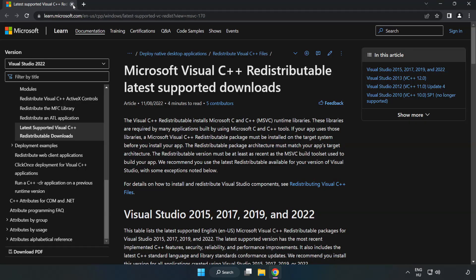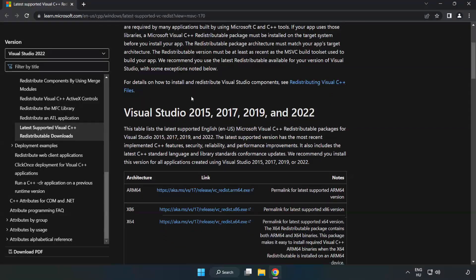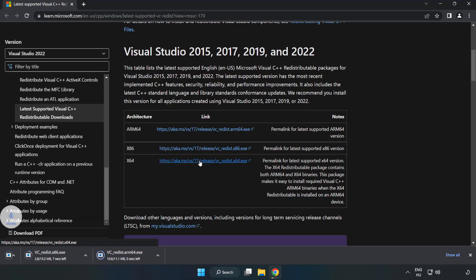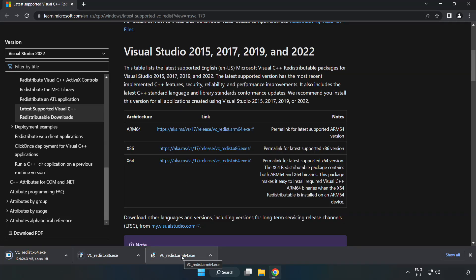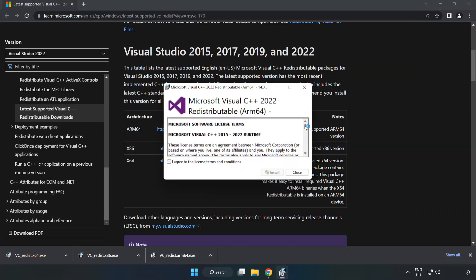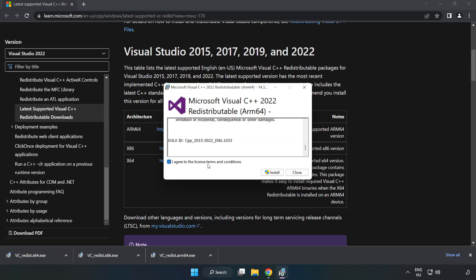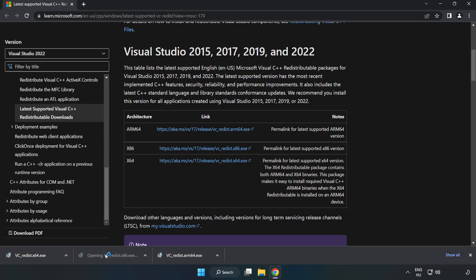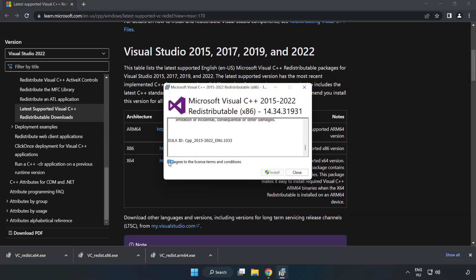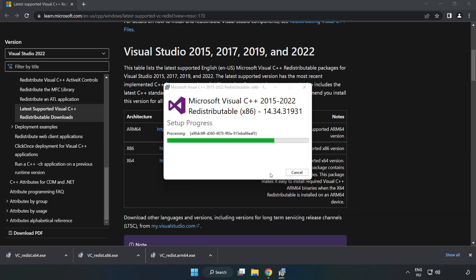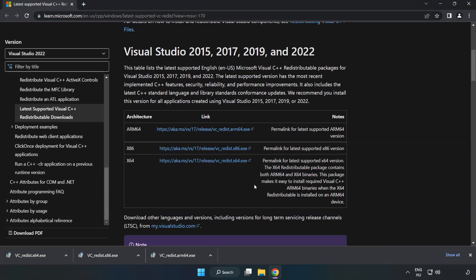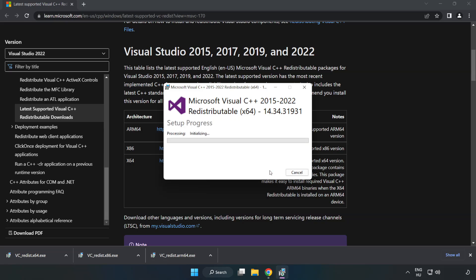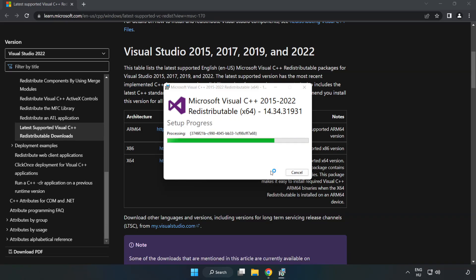Close the DirectX website. Go to the Visual C++ website — link in the description. Download the 3 files. Install each downloaded file. Click I Agree to the License Terms and Conditions and click Install. If it fails to install, no problem — repeat for the other files. Click Close and repeat for the remaining files.